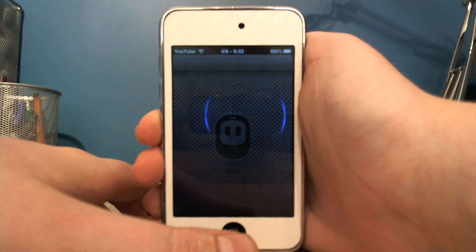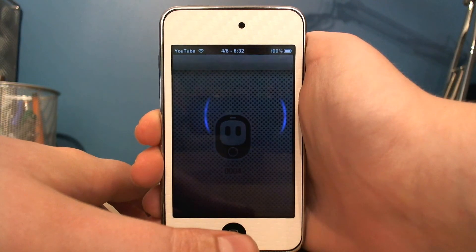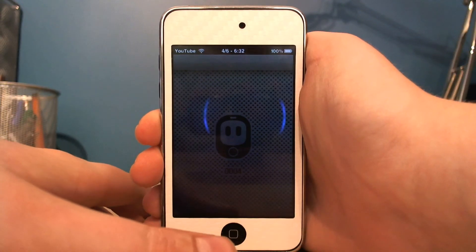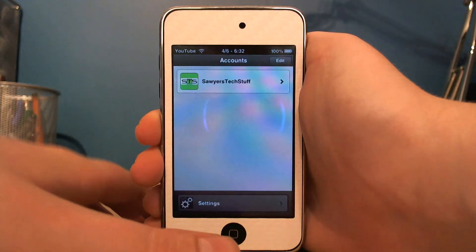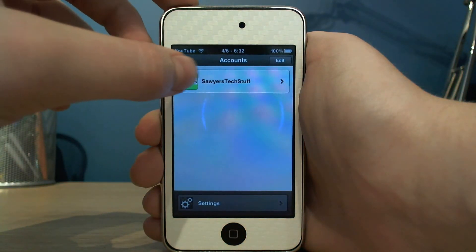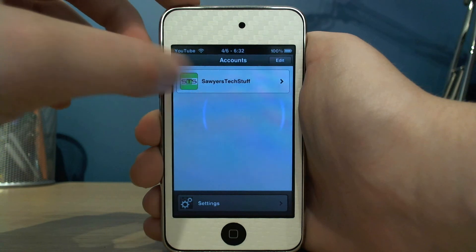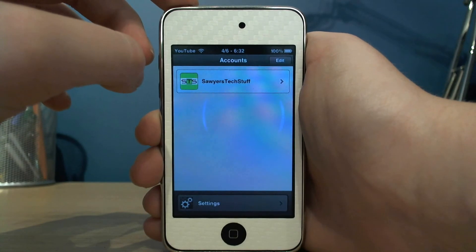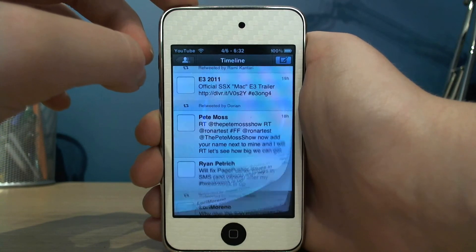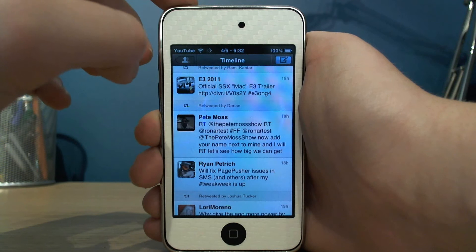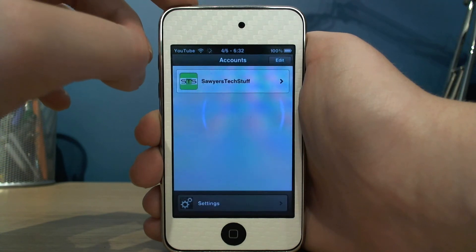I'll show Tweetbot — Tweetbot by the way is definitely the best Twitter app that I've ever used, it's a lot better than the original Twitter app. So, see there.